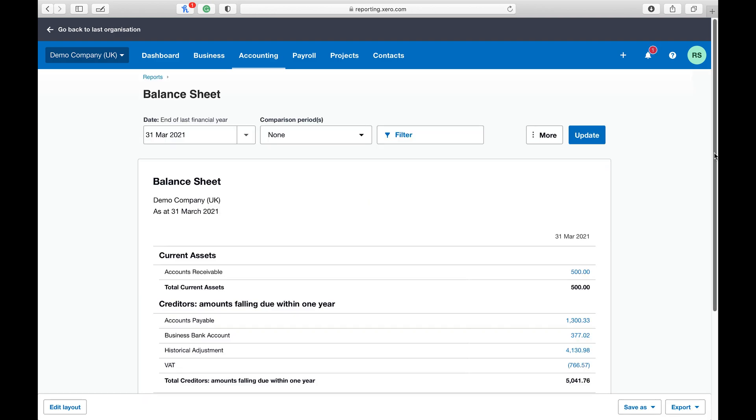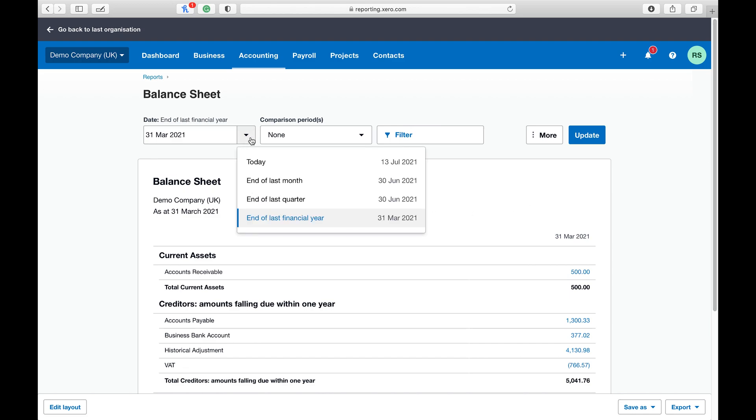So now the balance sheet is open. What you can do at the top is modify your date. For example, you may want to run it for the end of the financial year or do it on a quarterly or monthly basis.